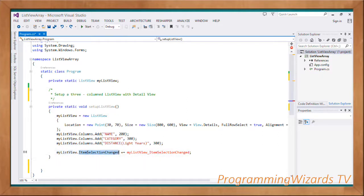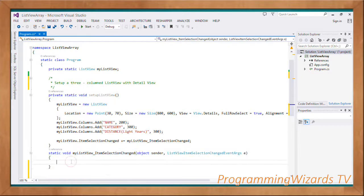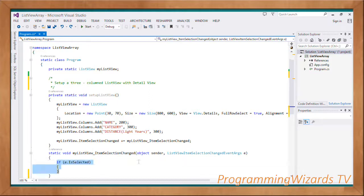We're going to register an event handler to our ListView — we're going to be listening to the ItemSelectionChanged event. We specify the event handler, then come and create the handler method: myListView_ItemSelectionChanged. This event takes in an object called sender as well as a ListViewItemSelectionChangedEventArgs.